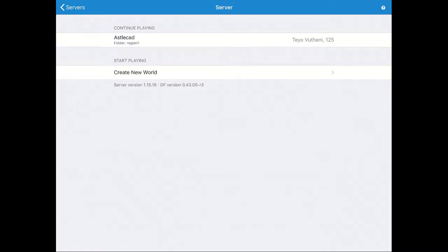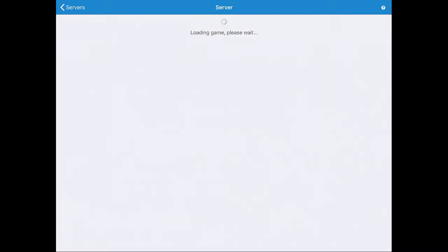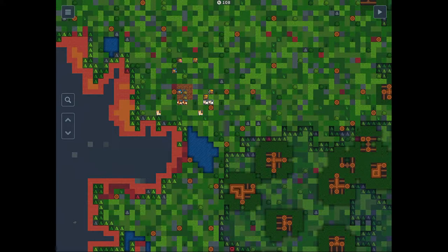Welcome back. This is the third video. The first video we set up the Dwarf Fortress remote server and I showed you how to connect it to your iPad or iPhone. The second video covered world generation, and now I'm going to cover your first steps as soon as you have embarked. I just started up the iPad application and I'm going to reload the same map that we went over last time. That took a few seconds to load, but here we are back where we left off.